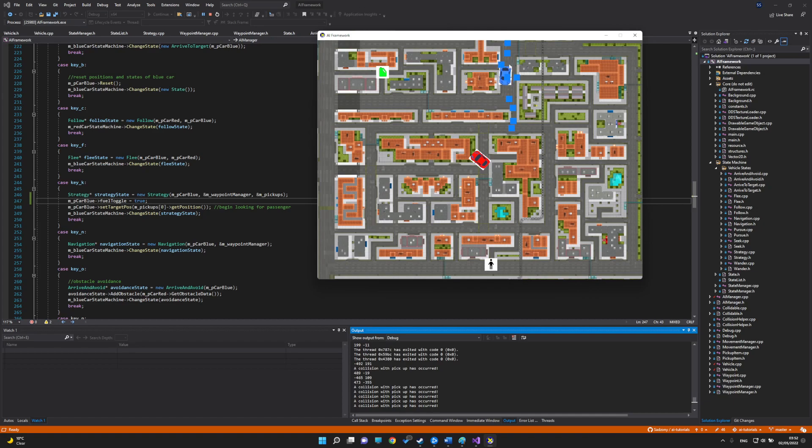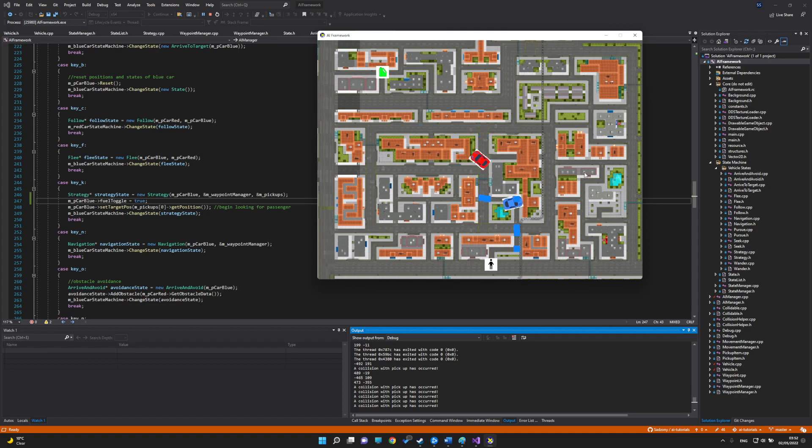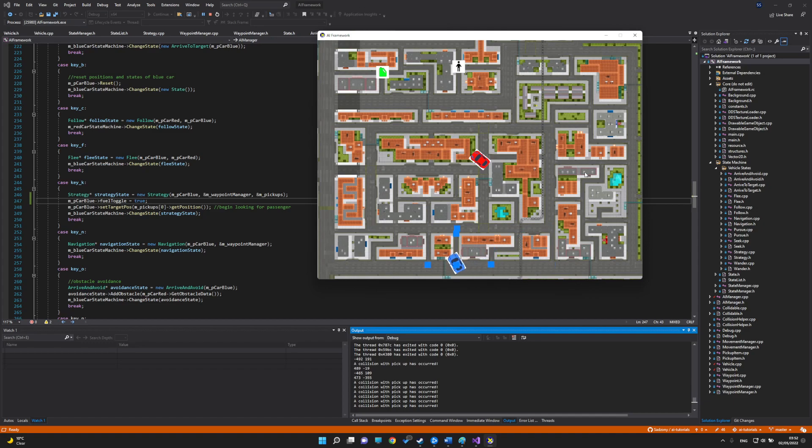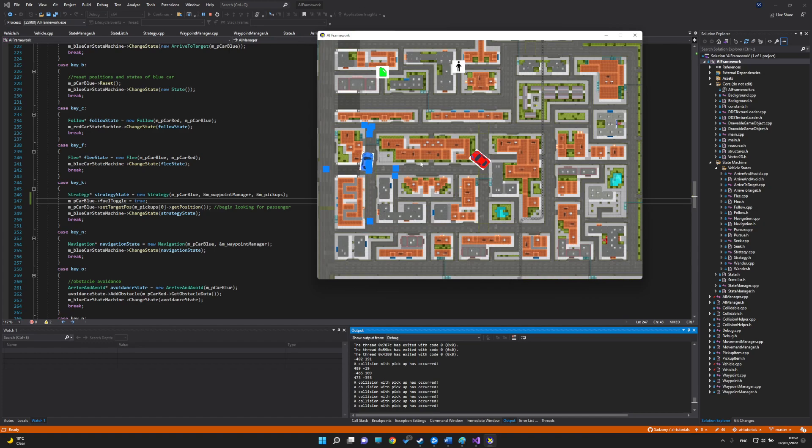The car goes to get fuel first and then goes to pick up the passenger. If the car runs out of fuel, it will just move slightly slower.